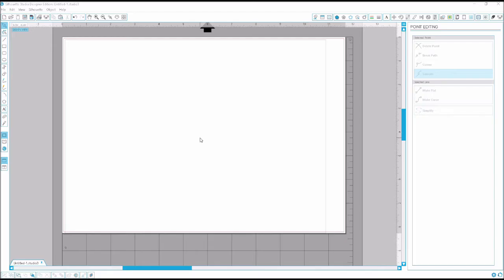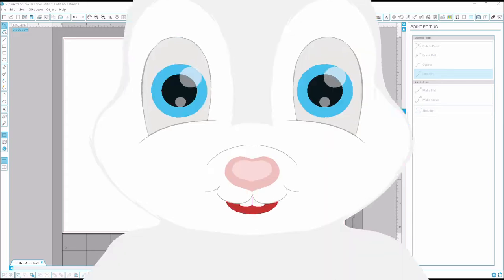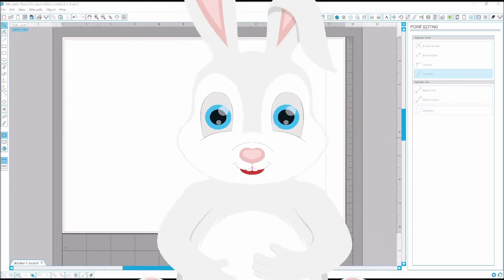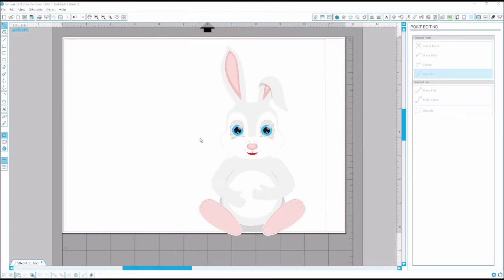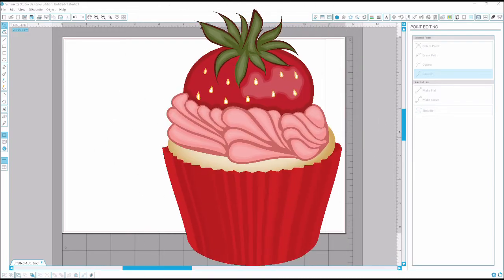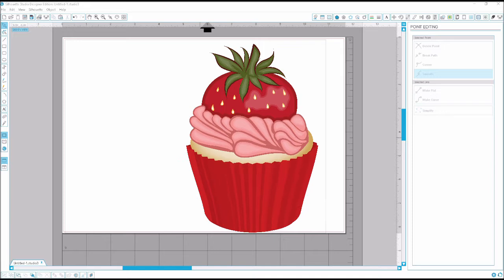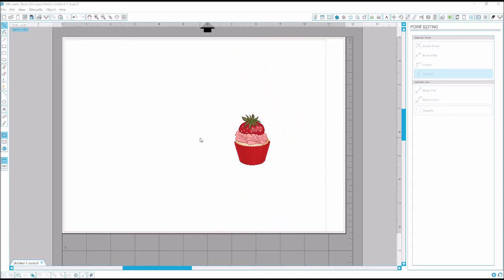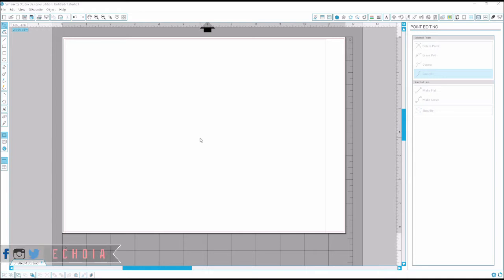In today's video, I'm going to show you guys how to use SVG files in Silhouette Studio without having Designer Edition. Now I know at the top of my screen it says Designer Edition, but that's because I just recently upgraded within the week.